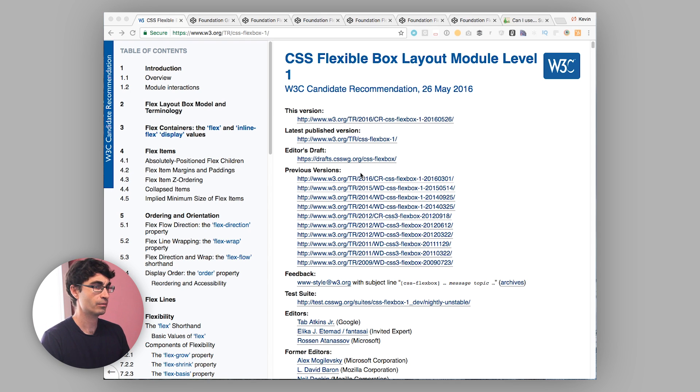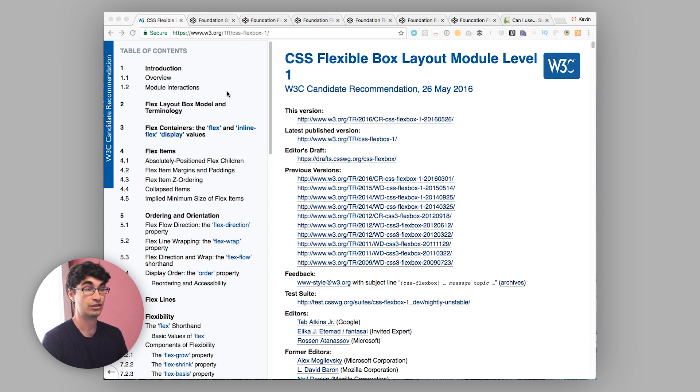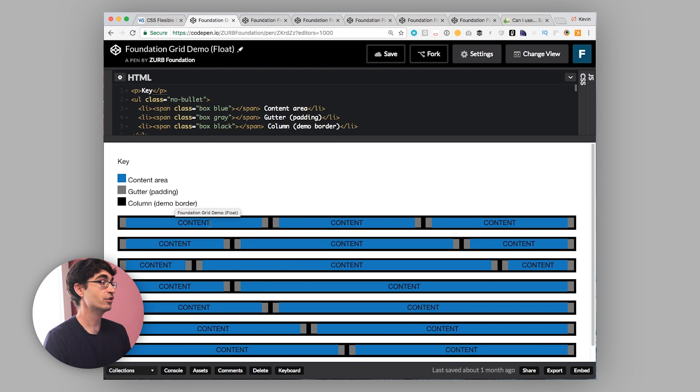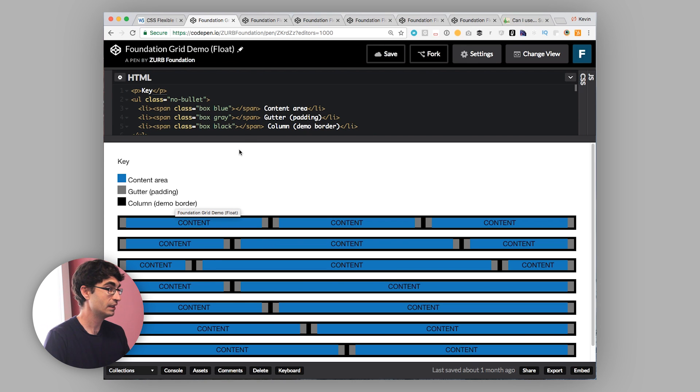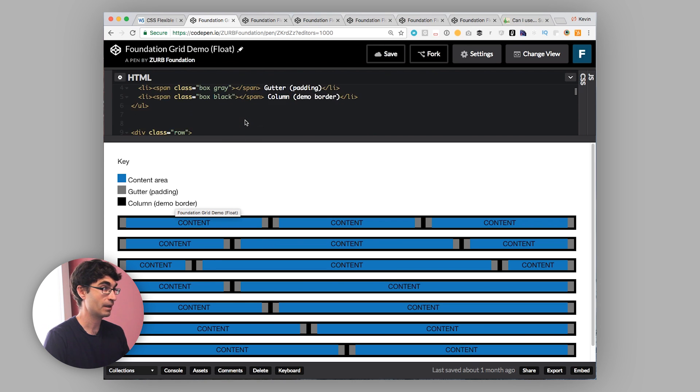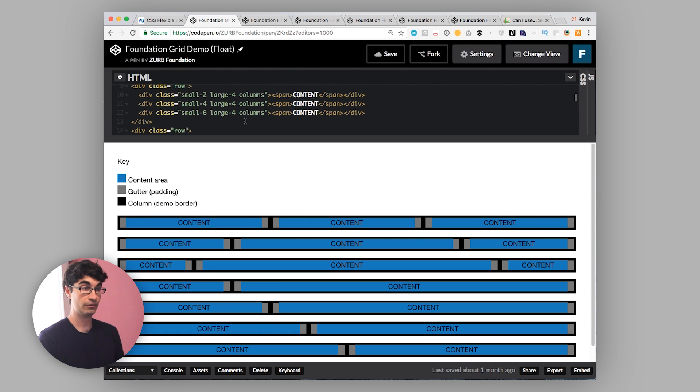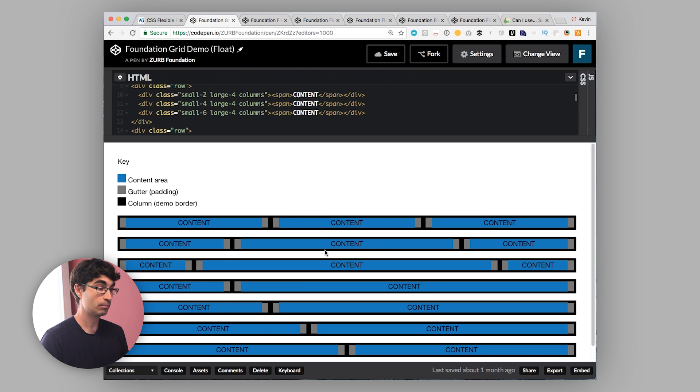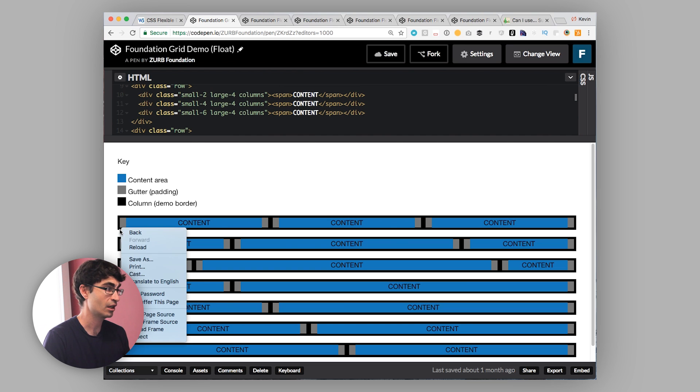The first big one that I want to cover is something that's near and dear to us at Foundation, which is grids. If we look quickly at the traditional Foundation float grid, I have a demo up here from our docs on the float grid, there's a few key elements that make float-based grids messy. Before Flexbox, if you wanted to define a grid, you were pretty much stuck with either inline block elements or float elements.